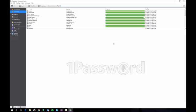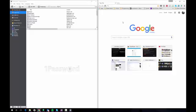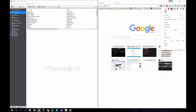The fix ended up being as simple as disabling the 1Password extension in my browser as well as restarting the 1Password program. If you run into this problem and you're not running any antivirus software, the first thing I'll encourage you to do is disable the 1Password extension in your browser.